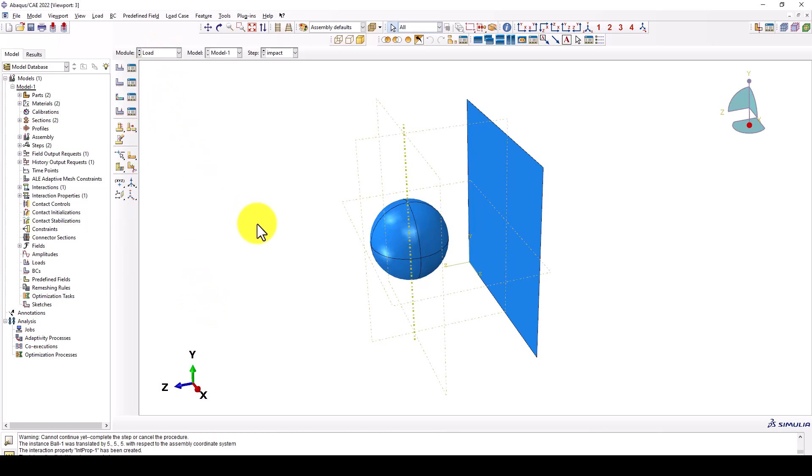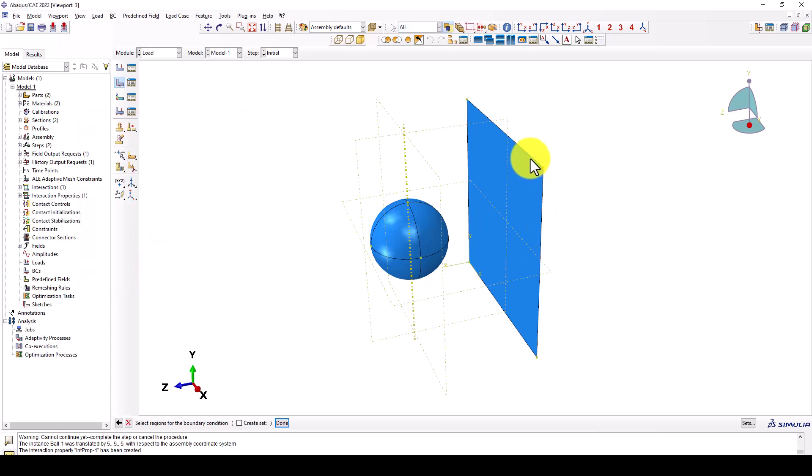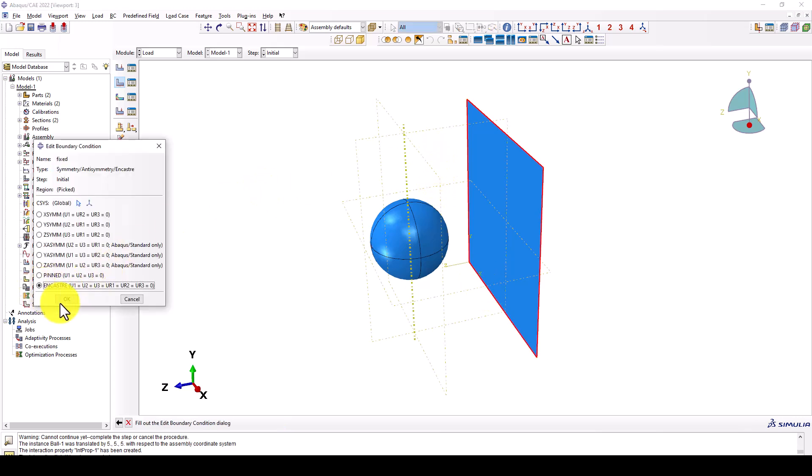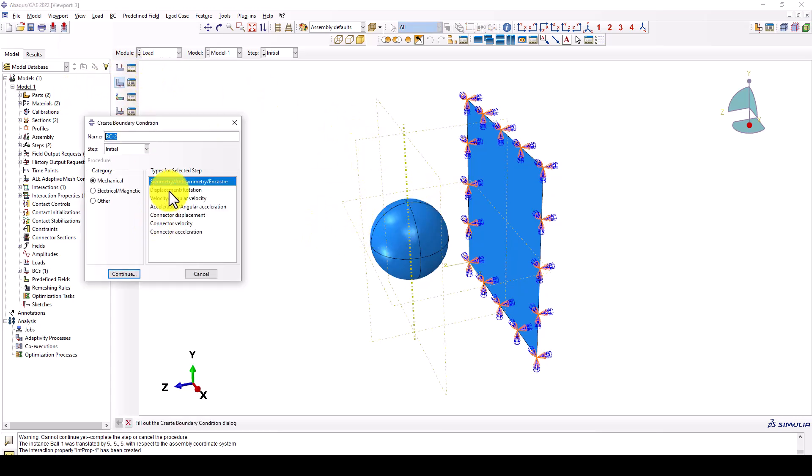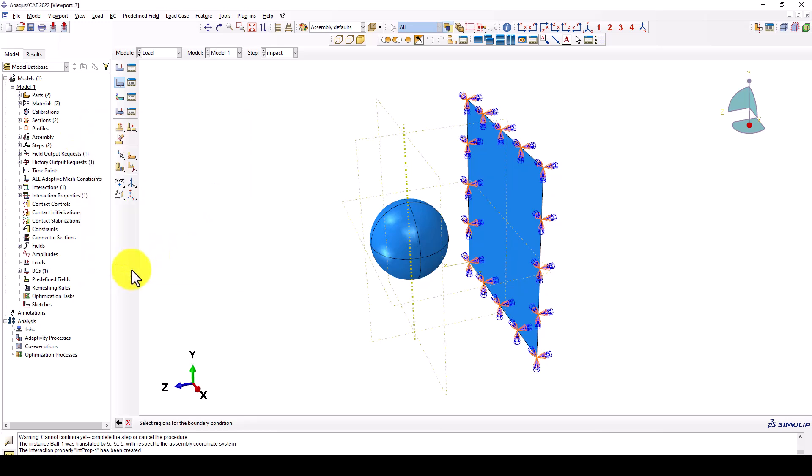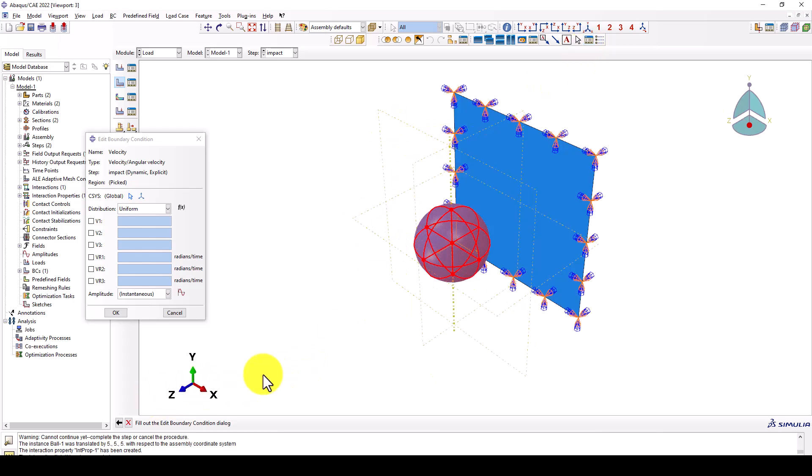We go to the load. We assume this plate is restrained or static. So then you can give a fixed to all the edges. Press shift, then you can select multiple edges. And now we're going to use encastre. And the second is we want to apply the velocity. Velocity is here, and we want to apply to the ball object. You orientate the z direction in U3. So others can be zero. And then this should be minus 20 in negative direction, in that side.